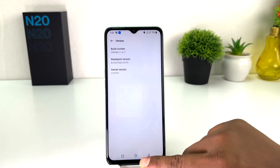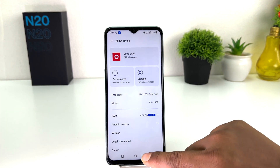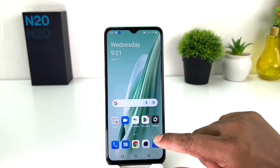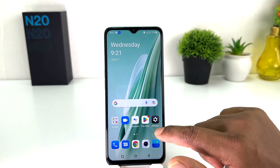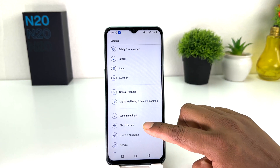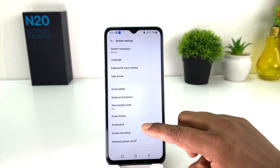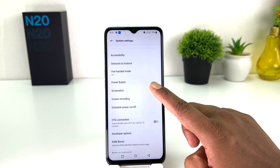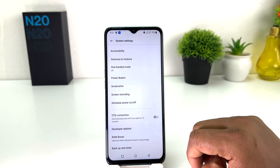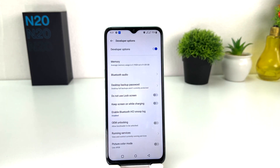So if you go back completely to the Settings section, scroll all the way down, go to System Settings, and then scroll down, you will find something that says 'Developer Options'. So you can see I have successfully turned on Developer Options in my OnePlus Nord N20 SE.